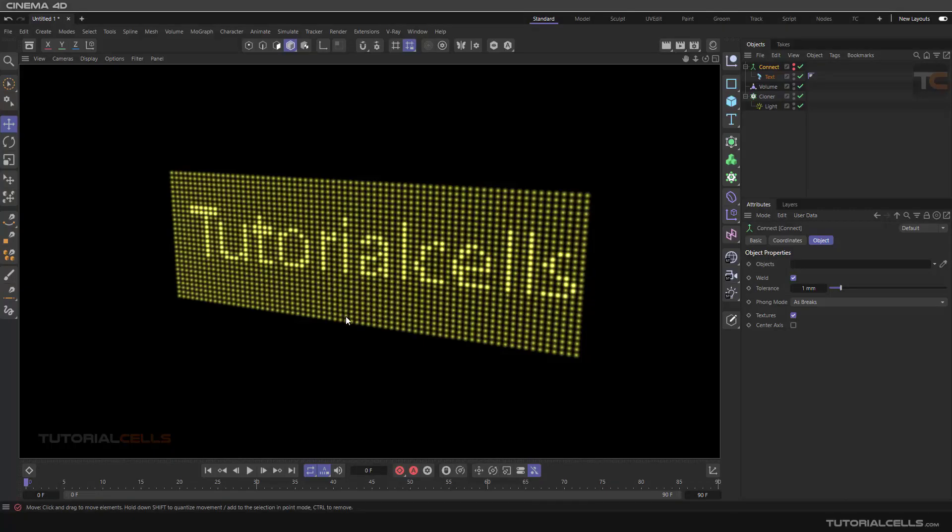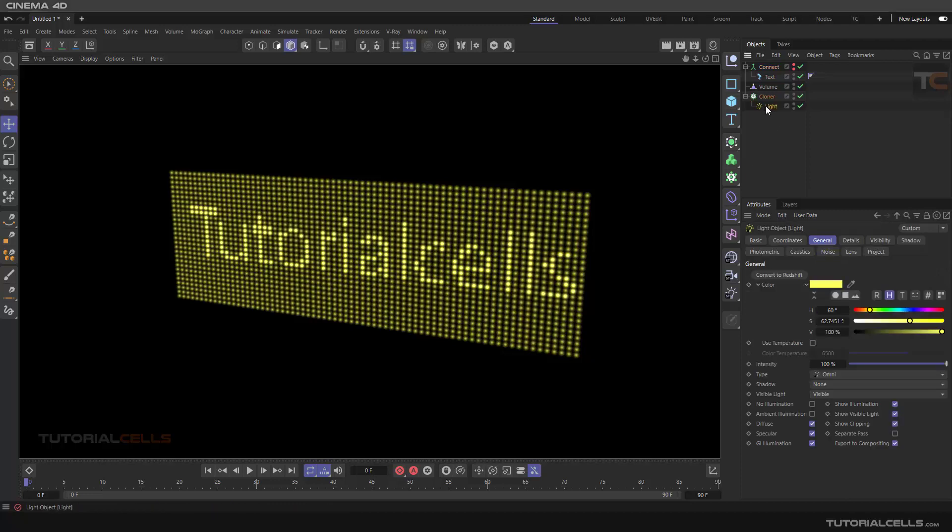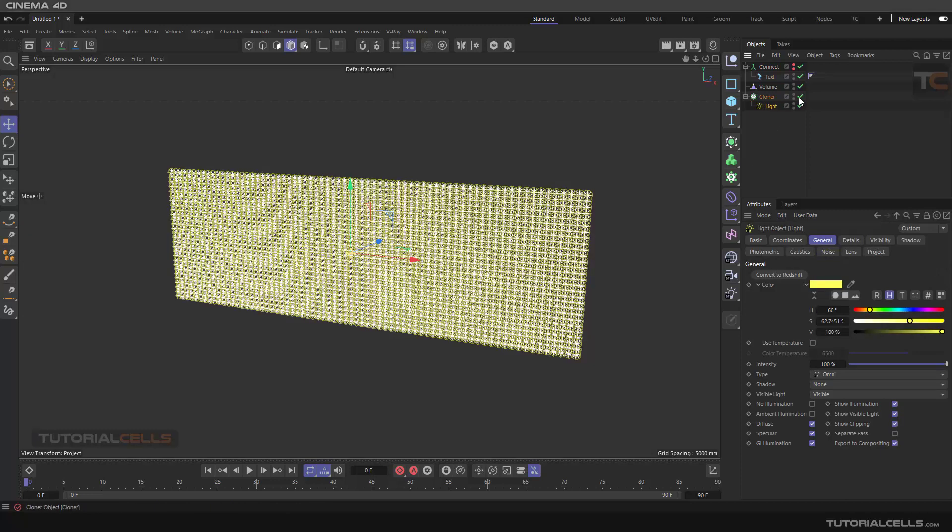In this lesson we want to create this LED board and we create this text 'tutorial cells' on it, and we can animate it through the board and make it render using a light.